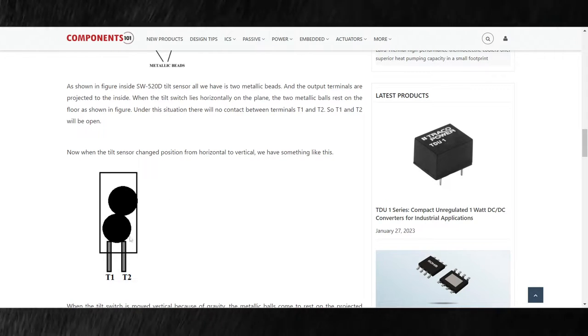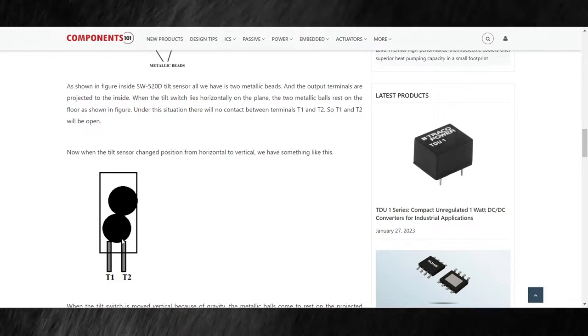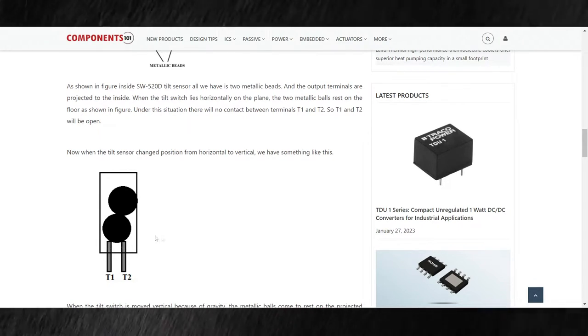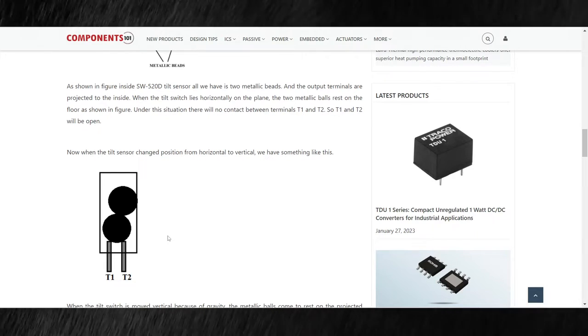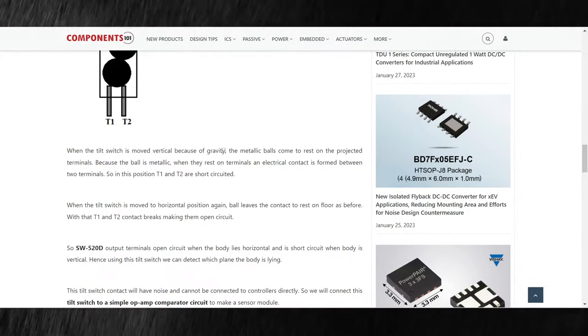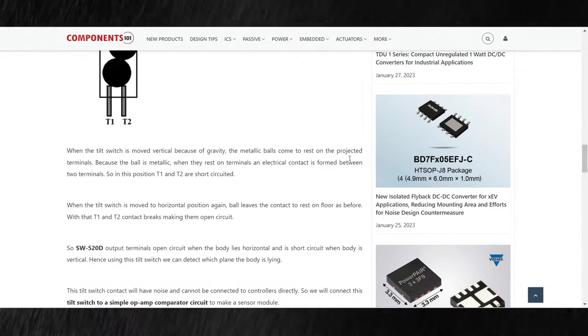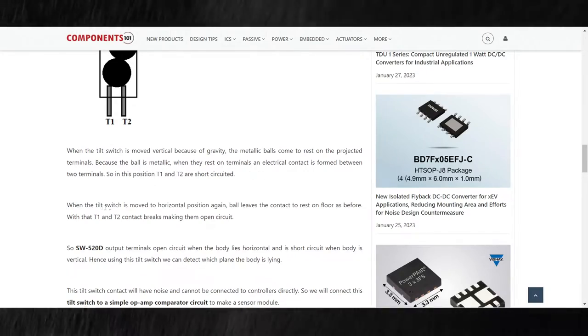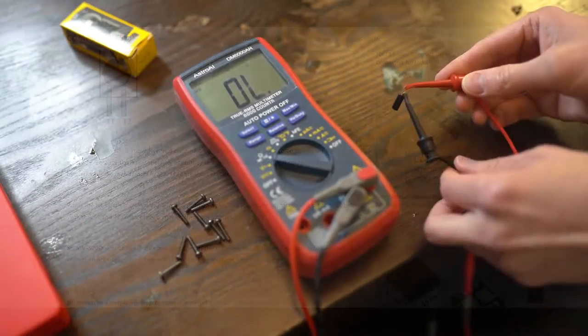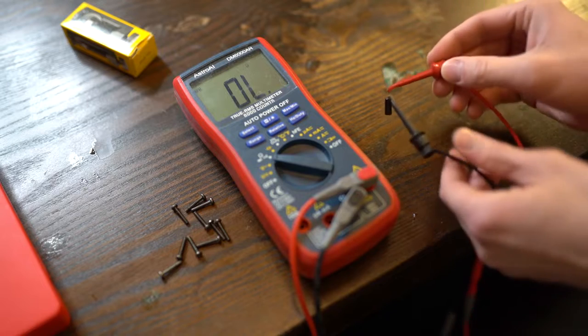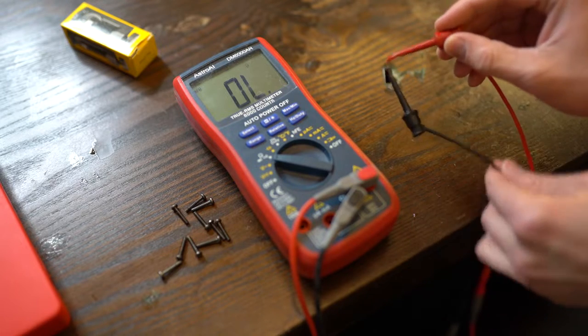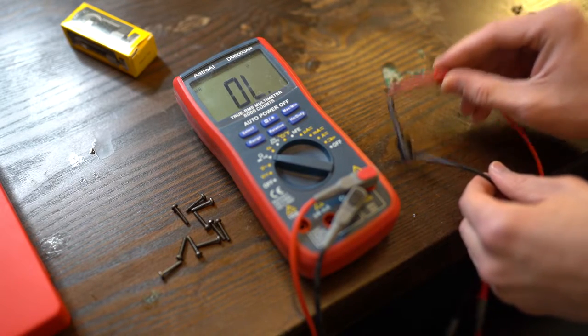However, when rotated, the beads settle onto the pair of internal terminals allowing the current to flow from T1 through the beads and then into T2. With our multimeter in continuity mode and a probe on each leg, the disconnected sensor should beep when vertical.